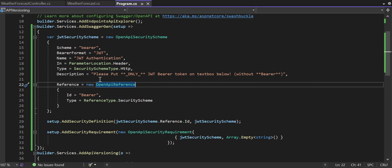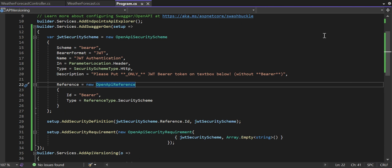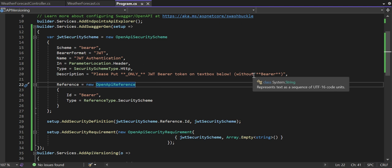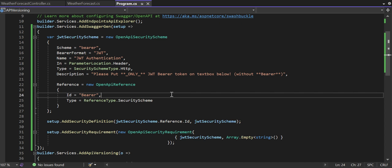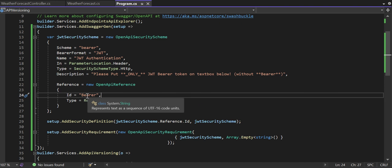For the description, I've specifically mentioned: please put only the JWT bearer token in the text box below. When configured, Swagger provides an Authorize button, and clicking it opens a popup asking you to enter a token. You are not required to put the entire 'Bearer' prefix — just put the token value without the word 'bearer'. The SwaggerGen will be responsible for passing that token to your web API.